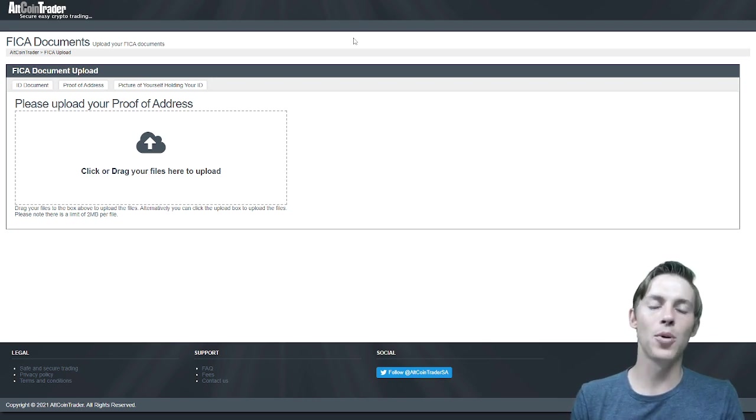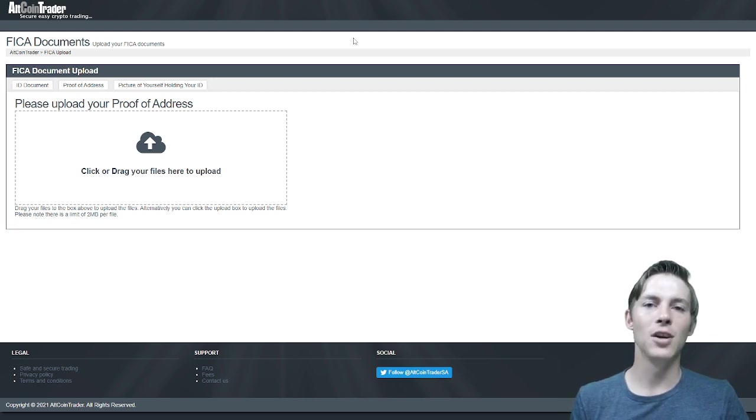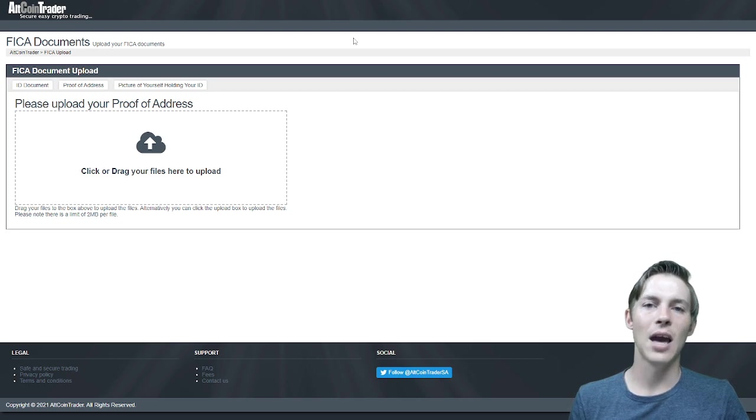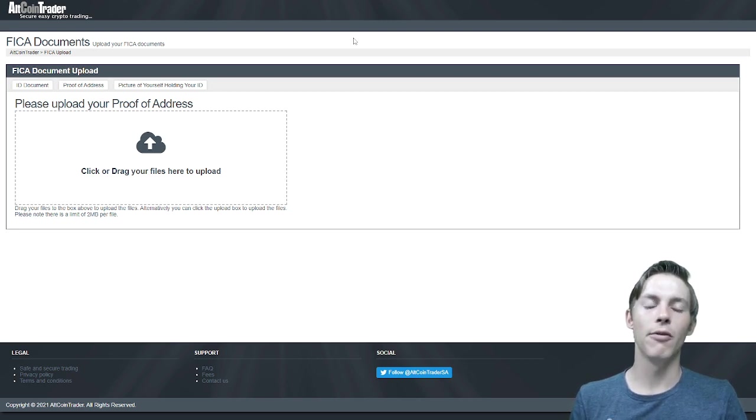A proof of residency must be in your name, no older than three months, and it must be for a physical address.